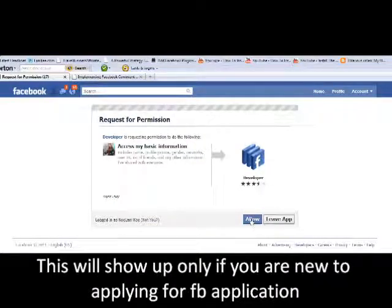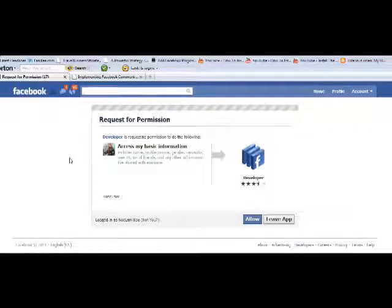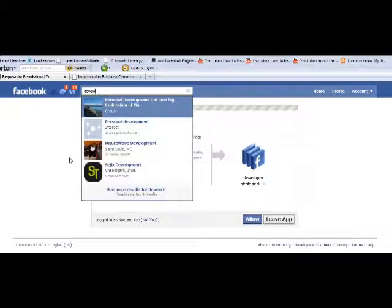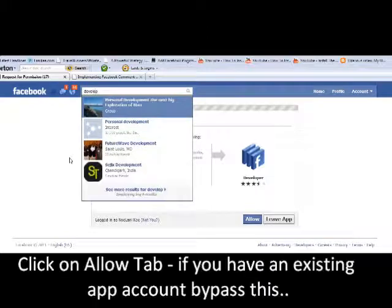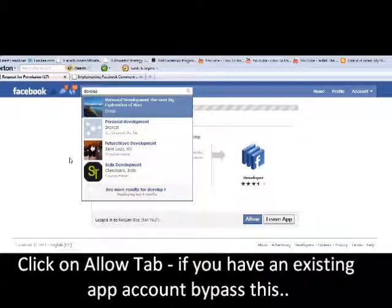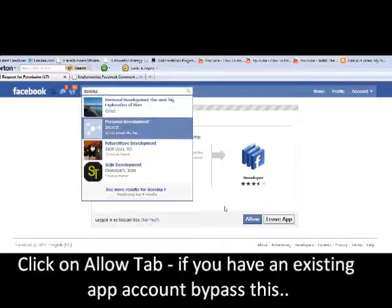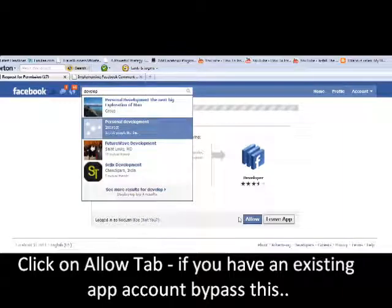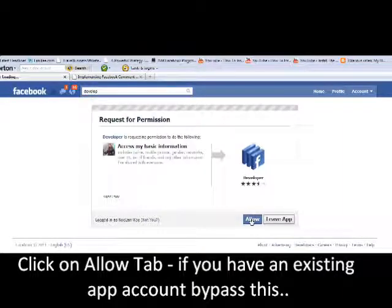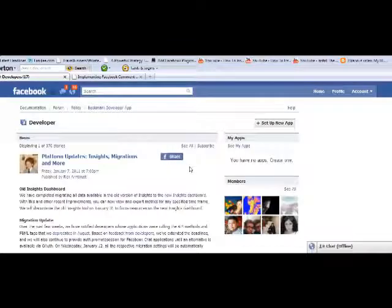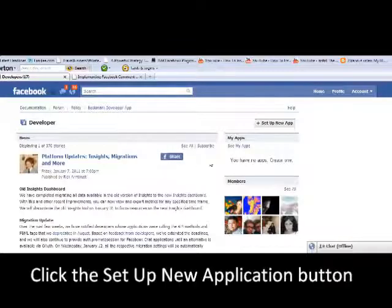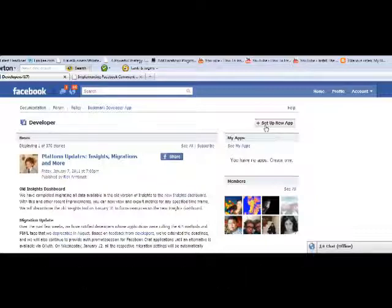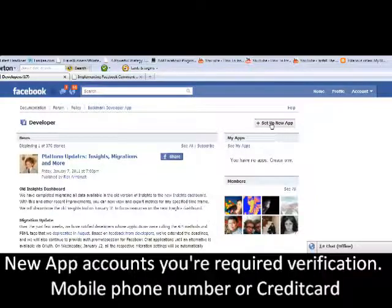And let's see here, I'll need to type up here develop. This is going to be my first time doing this. Let me see, I'll just need to allow, click allow. Okay, there we go. And the button that you see up here says set up new application, click on that.